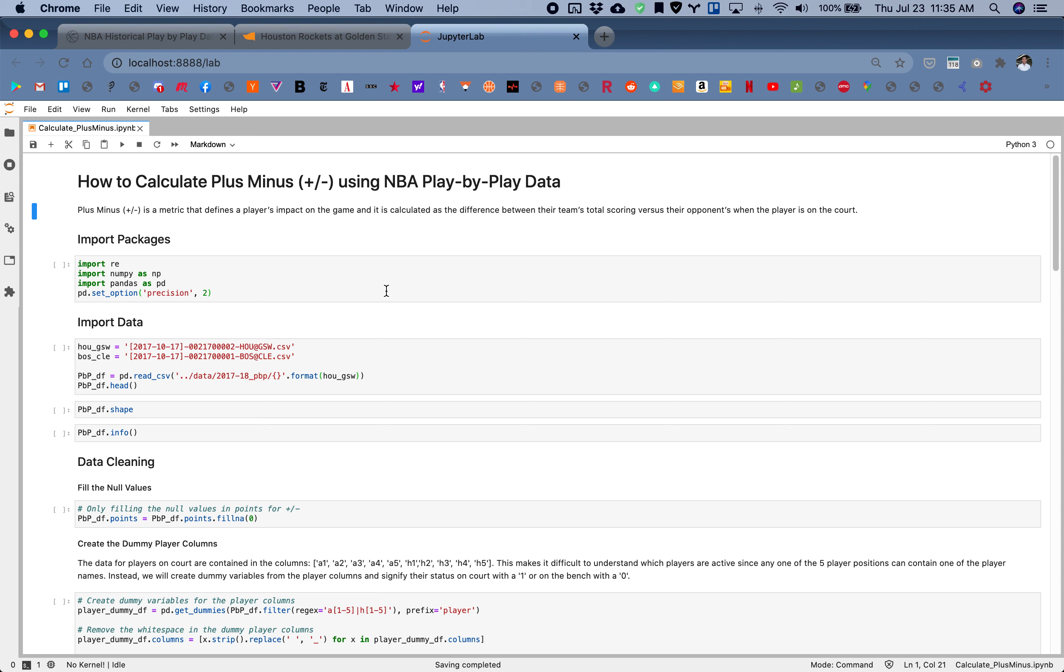For those of you who don't know, this is using Python 3.7. The only packages you'll be needing are regex, numpy, and pandas. So why don't we get started.